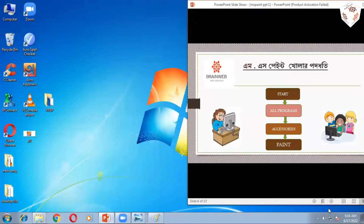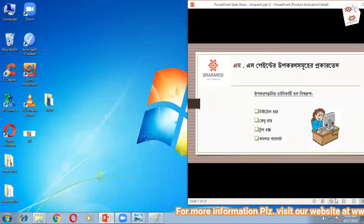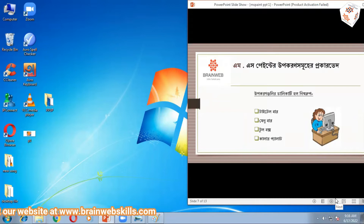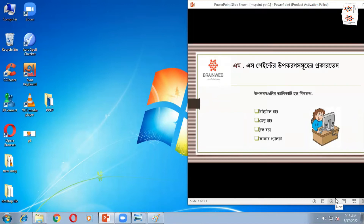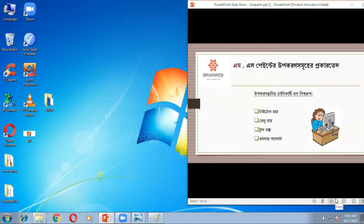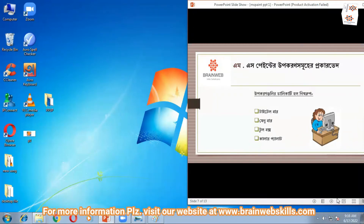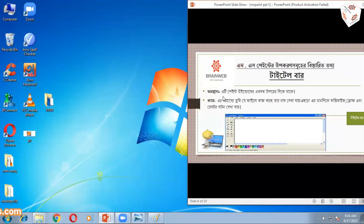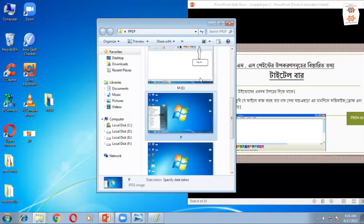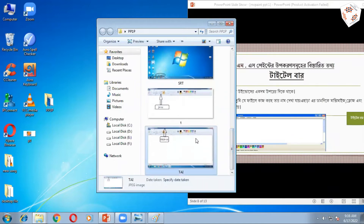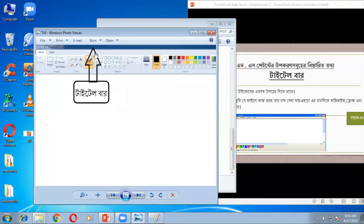MS Paint খোলা শিখলাম। এবার জানবো যে উপকরণ দিয়ে MS Paint-এ কাজ করা হয়। বিভিন্ন রকম উপকরণ লাগে। উইন্ডোজের একদম উপরে দিকে থাকে — দেখো — Title Bar। Title Bar-কে দেখো।